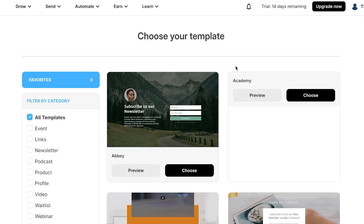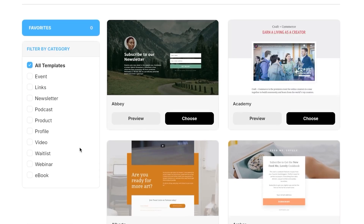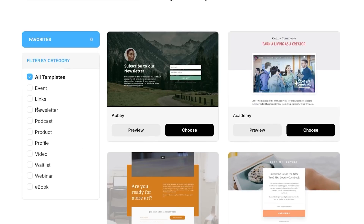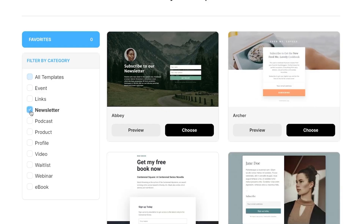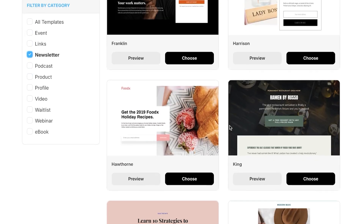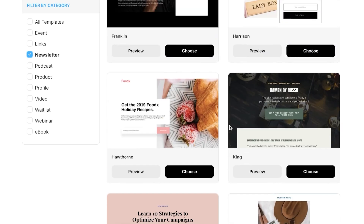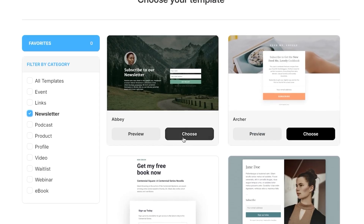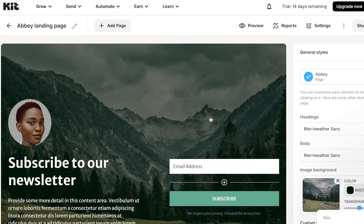There are multiple templates available on kit.com. You can select a category — Event, Link, Newsletter, Podcast, Video, Waitlist, Webinar, or Ebook. I'm selecting Newsletter and choosing a simple layout. You can get a preview or simply choose the template and click Choose to open the landing page editor.